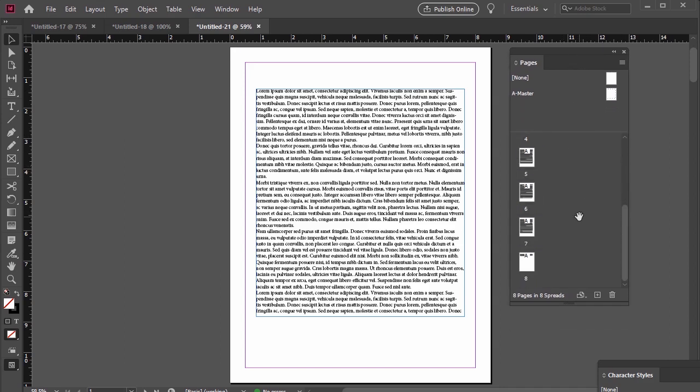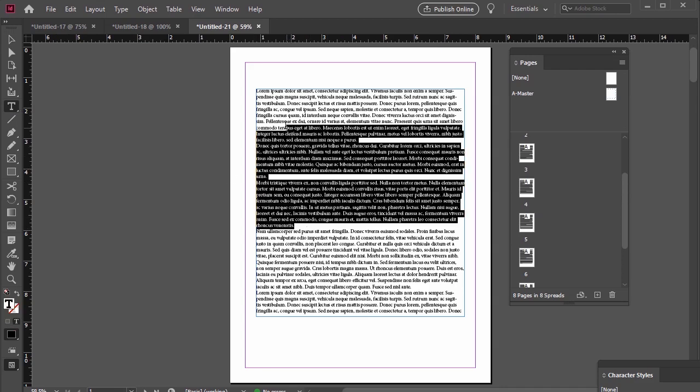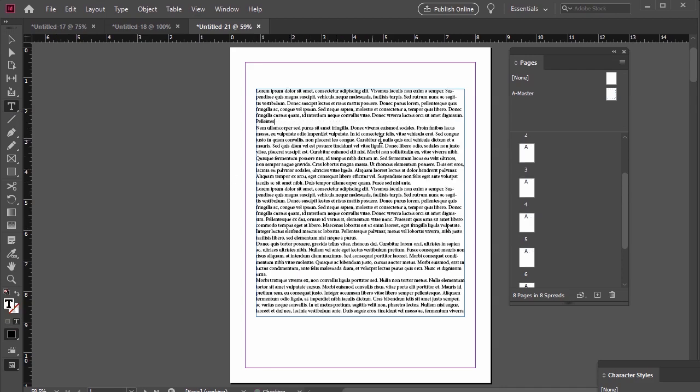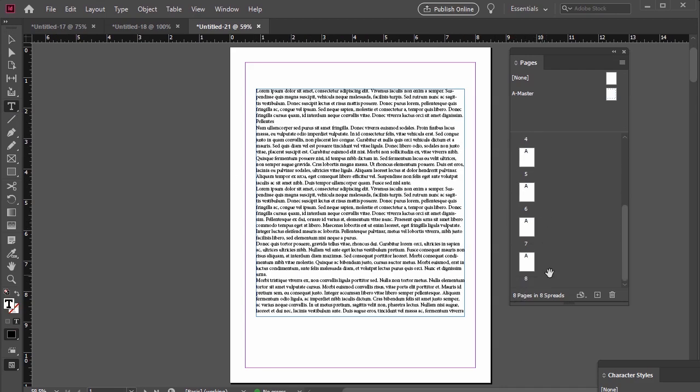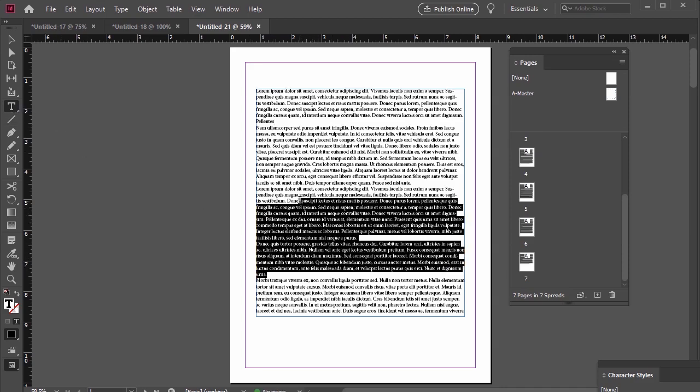And watch this. If I delete a substantial amount of this text, InDesign will also delete excess pages for me that I no longer need to accommodate my body copy. Convenient, right?